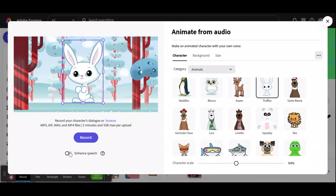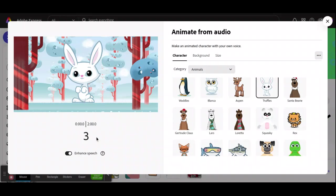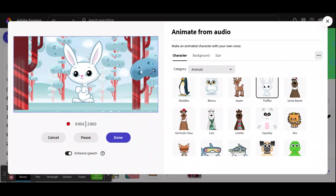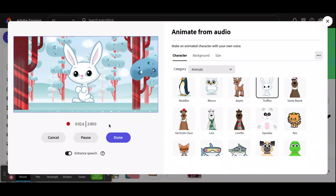And then I'm going to go ahead and switch this Enhanced Speech on. You don't have to, but it does sound better if you switch that on. And then I click Record. There's a countdown, and then you say what you want to say with animated voice. Click on Done.